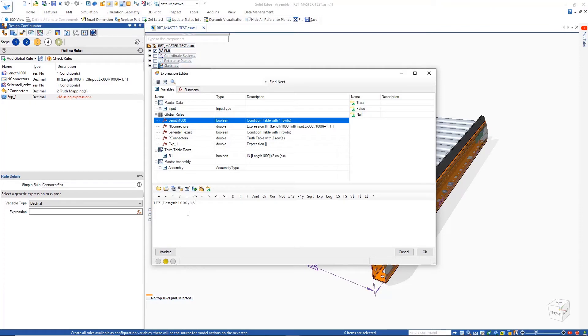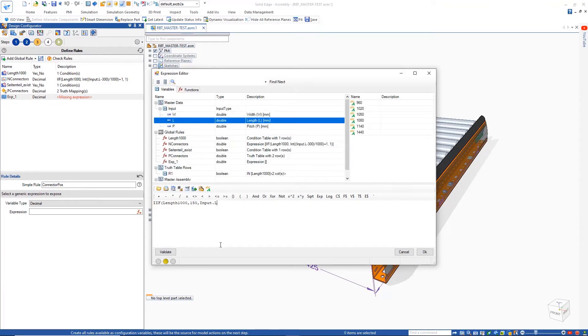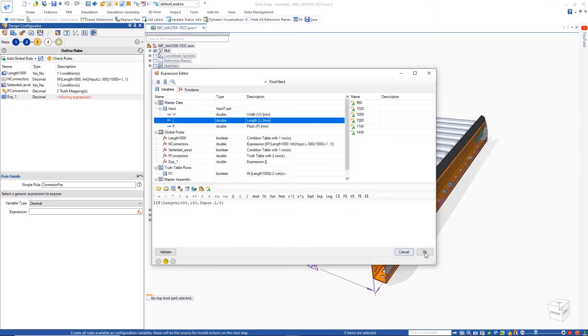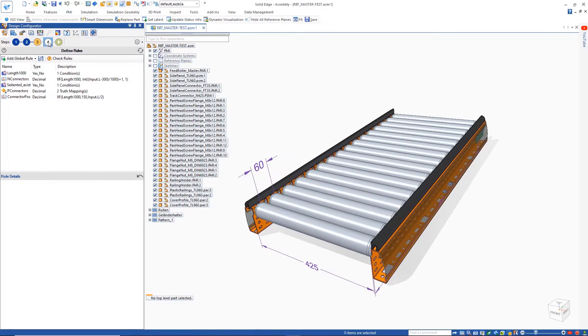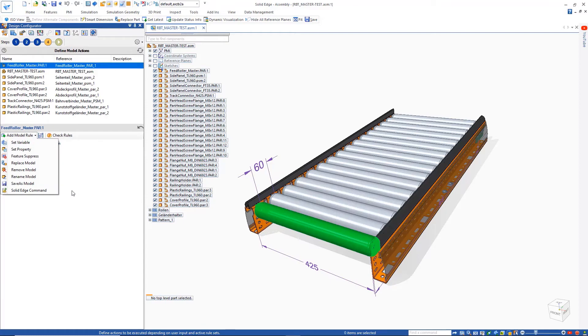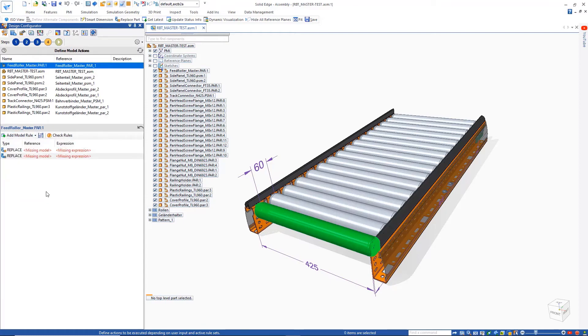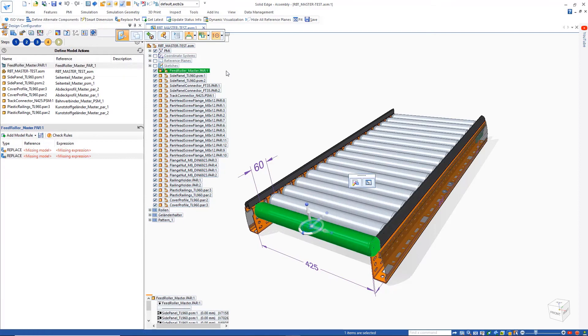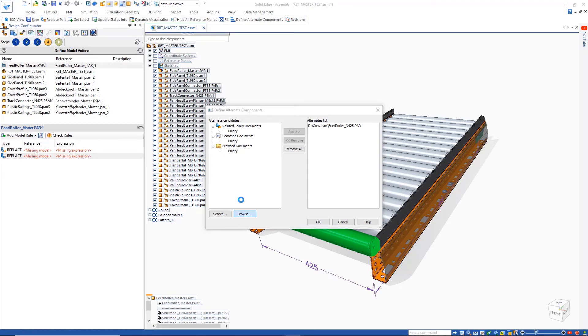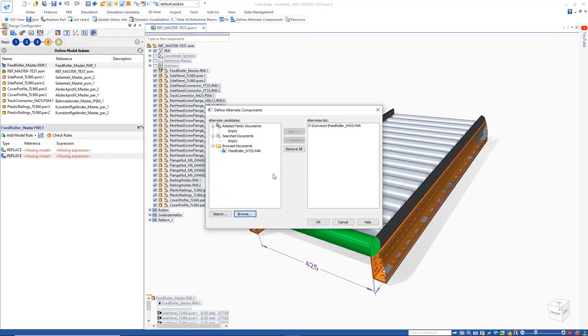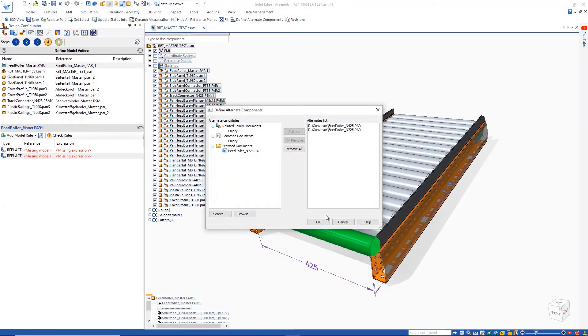Another rule can then be used to calculate the position of the connectors based on the length input. All rules can be quickly validated. Finally, we can specify the actions that the model is subject to. These can range from replacing a part with an alternative, renaming files, or even saving models in a different format.